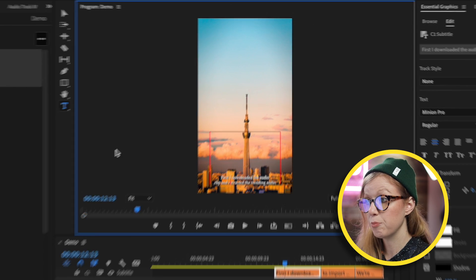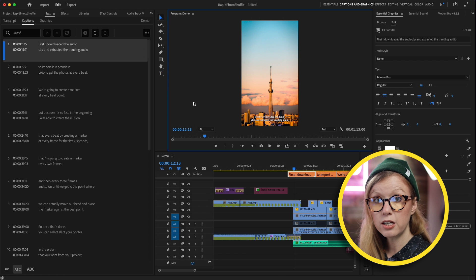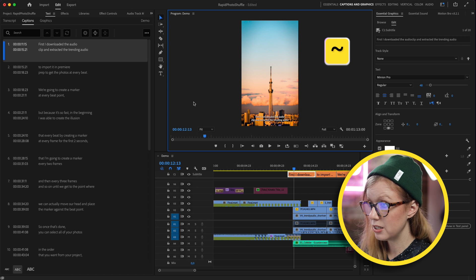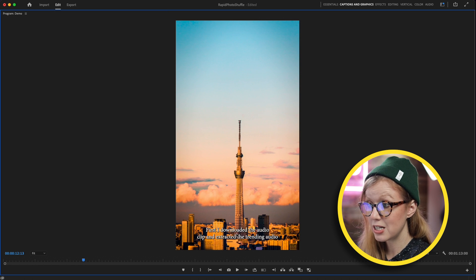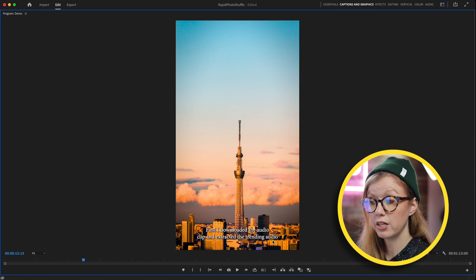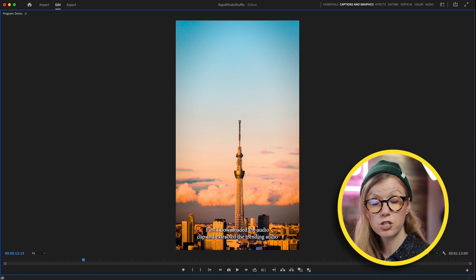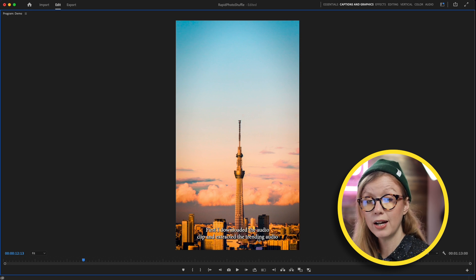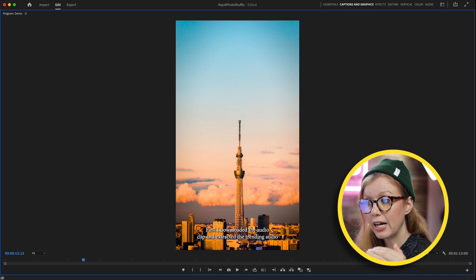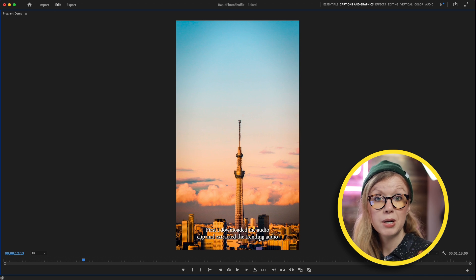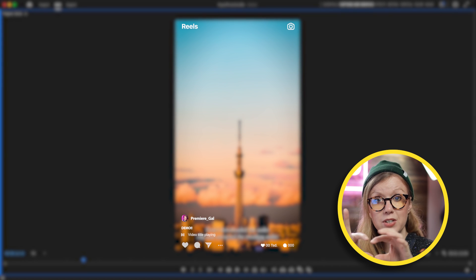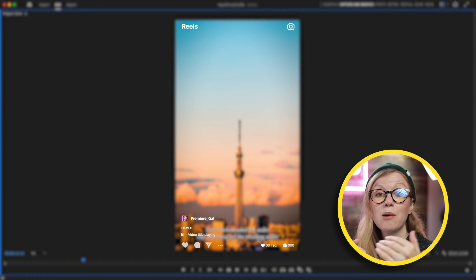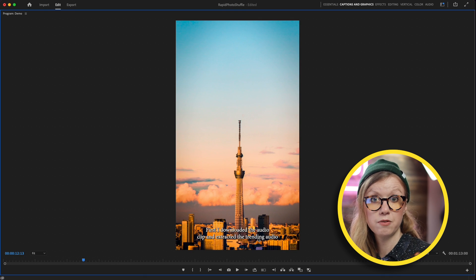You can see here it's quite small and difficult to see, and we will stylize this in just a second. But if you need to make this bigger, you can click on the program monitor and press the tilde key. You can see here it says, "First I downloaded the audio clip and extracted the trending audio." You can see it's kind of hard to read, so this is where we probably want to add a background fill and make a thicker font and actually move the captioning up. Because on Instagram, you have some of the text beneath it. You don't want the captions to be covered by the user interface of Instagram.